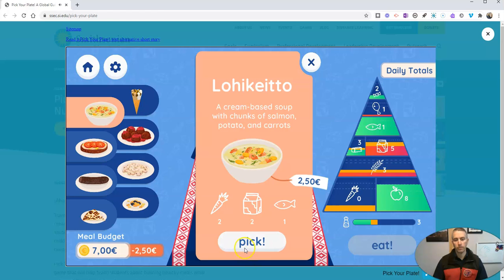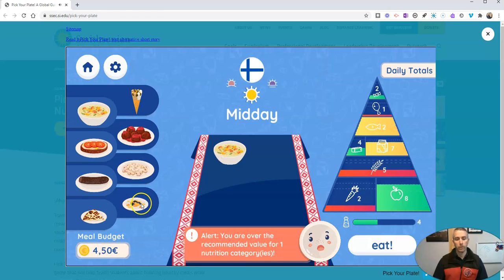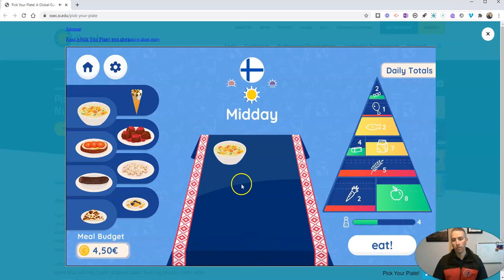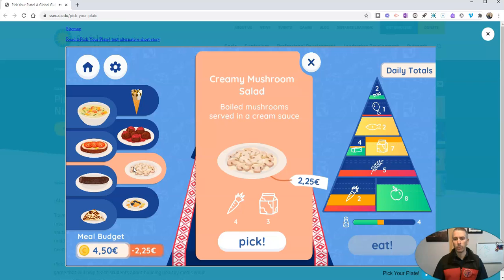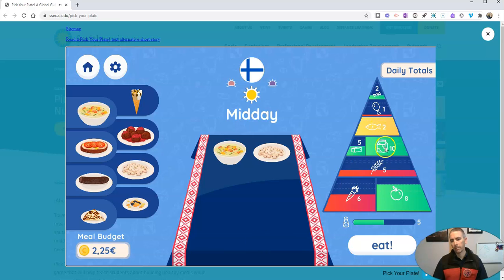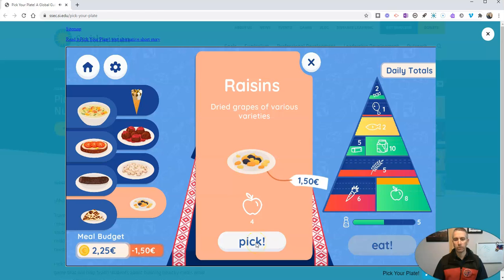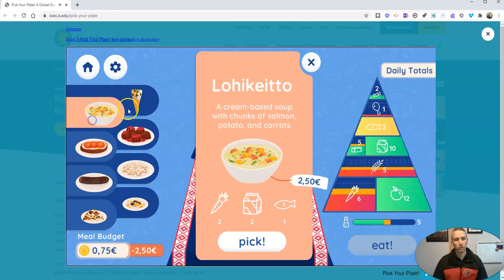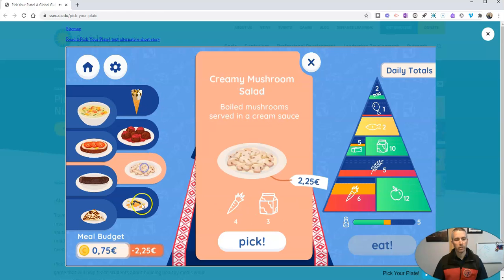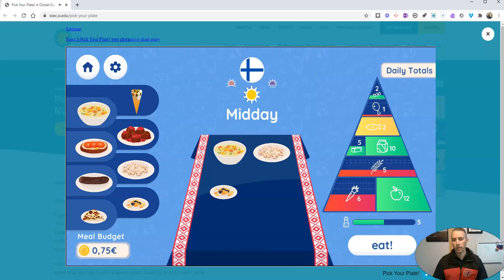We have two vegetable points, but I'm over the value for one category — it looks like I've had a little bit too much dairy. So let's take a look at what else we can put in here. Creamy mushroom salad — if I pick that one, it fills up that category. We're going to keep filling up our categories as we go. There's raisins — let's pick that one. It looks like we don't have anything left in our budget, so let's go ahead and eat.